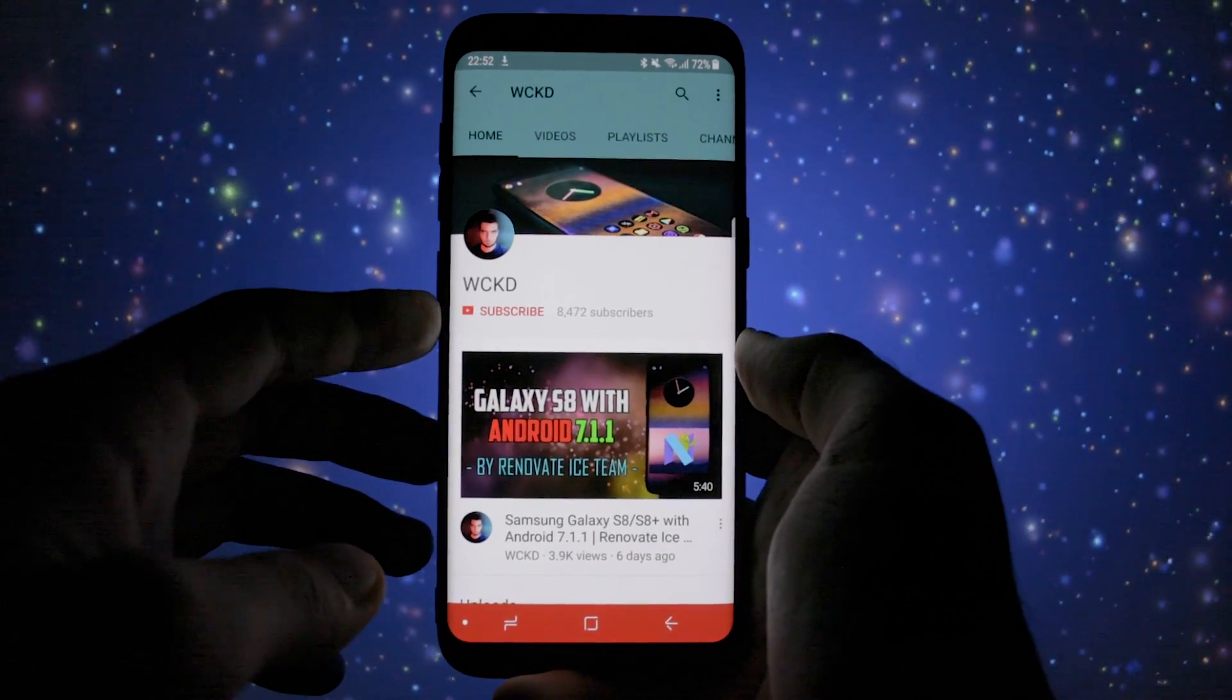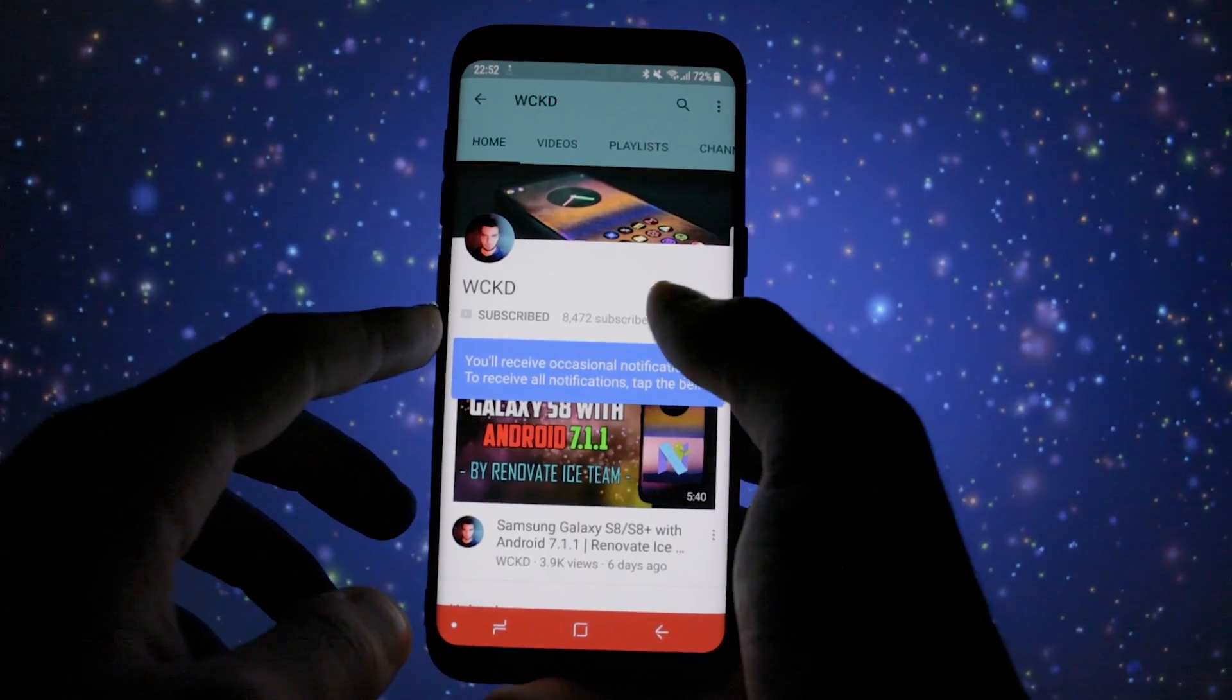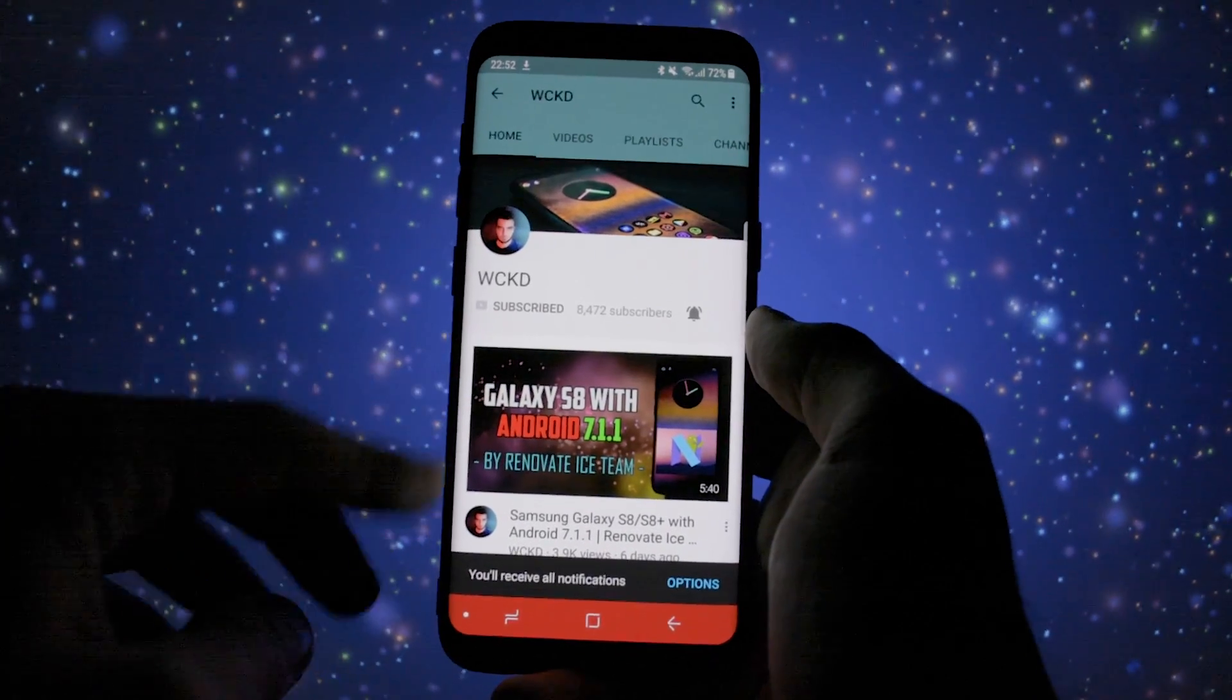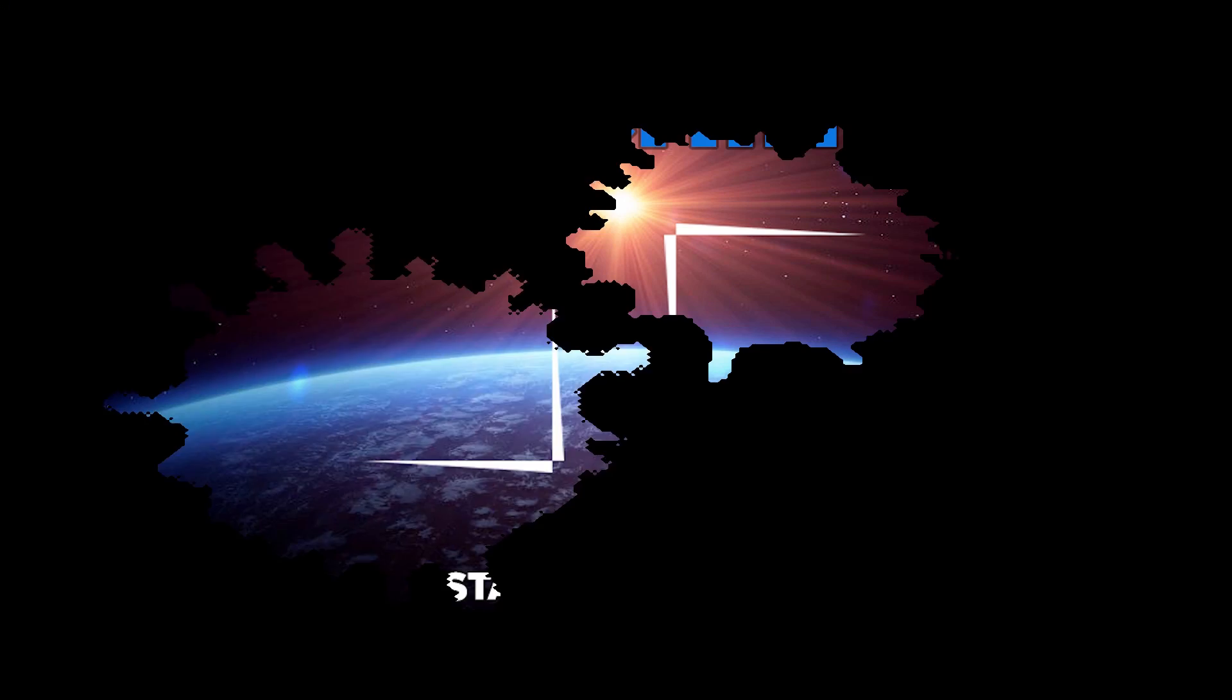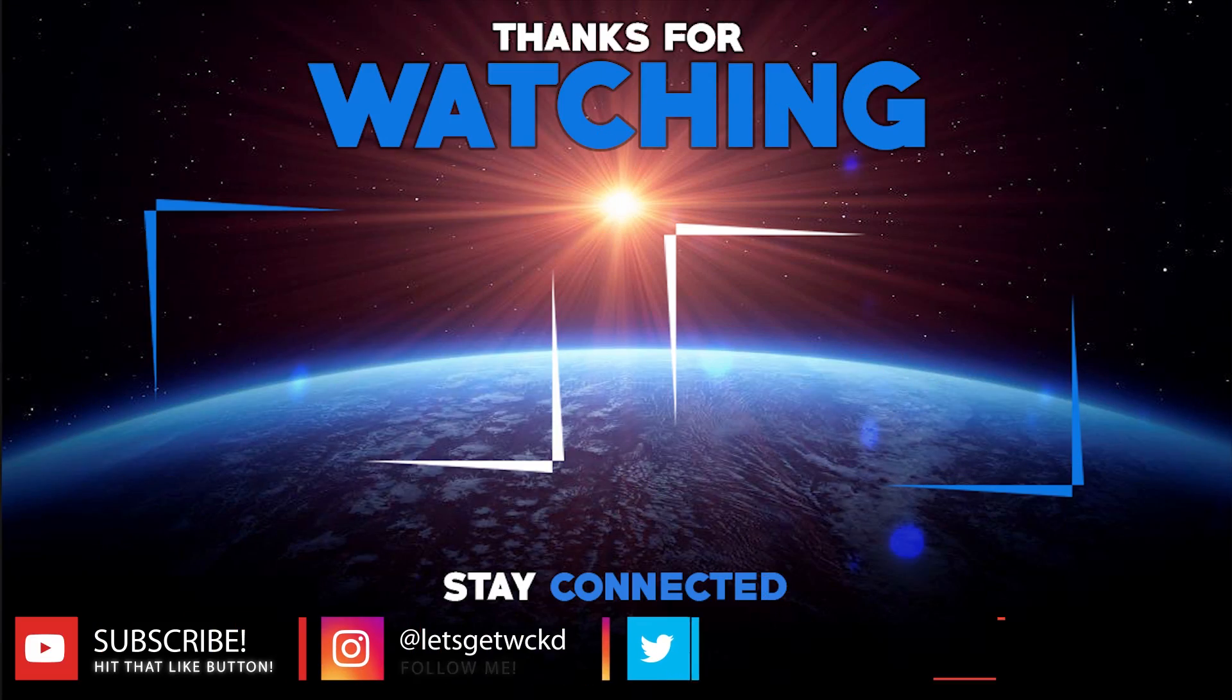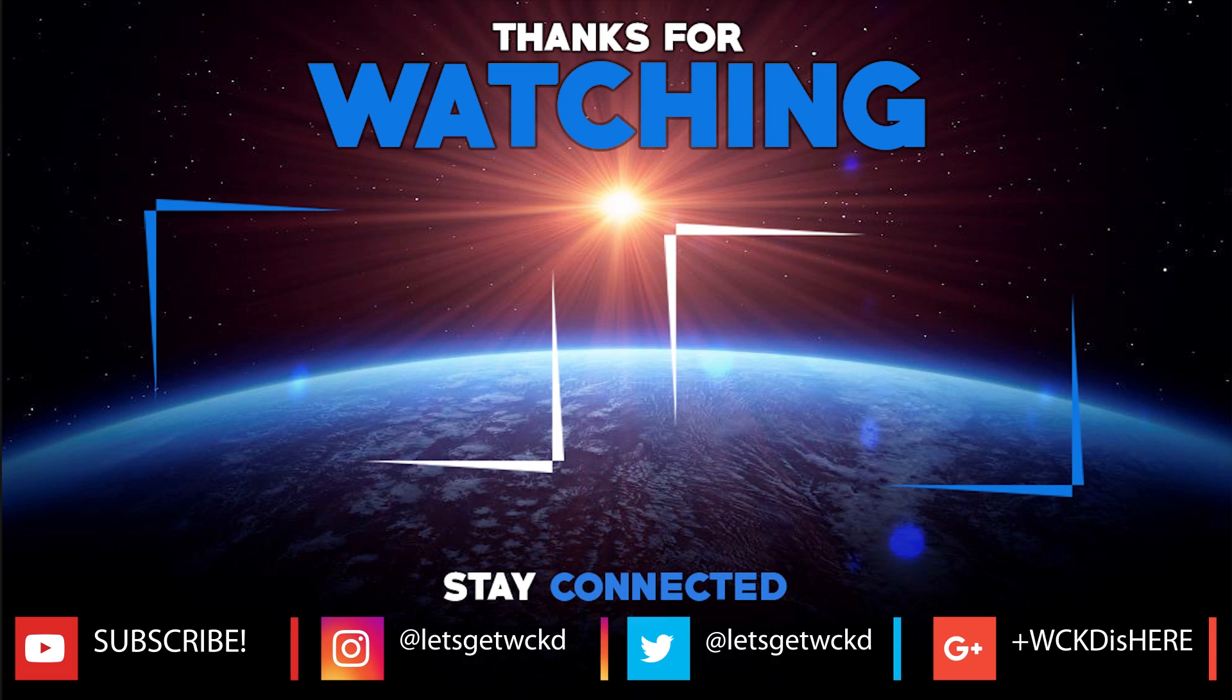Don't forget to leave a like and subscribe to my channel by pressing the subscribe button and also the notification icon to receive all my new updates. This was wicked and you can find me on twitter and instagram at let's get wicked and on google plus at wicked is here. I hope you appreciate my video, thanks for watching and until next time as always, take care, wicked is out, bye bye.